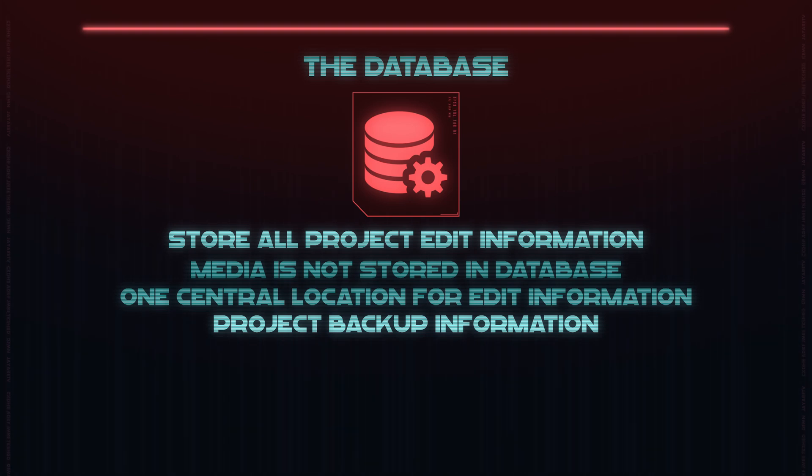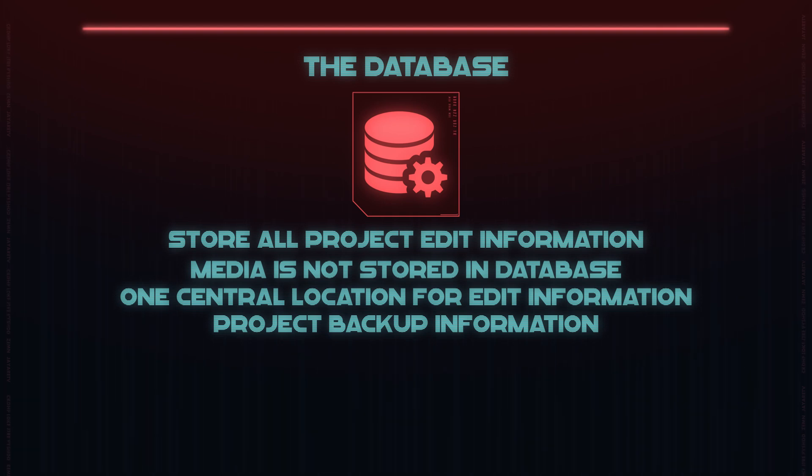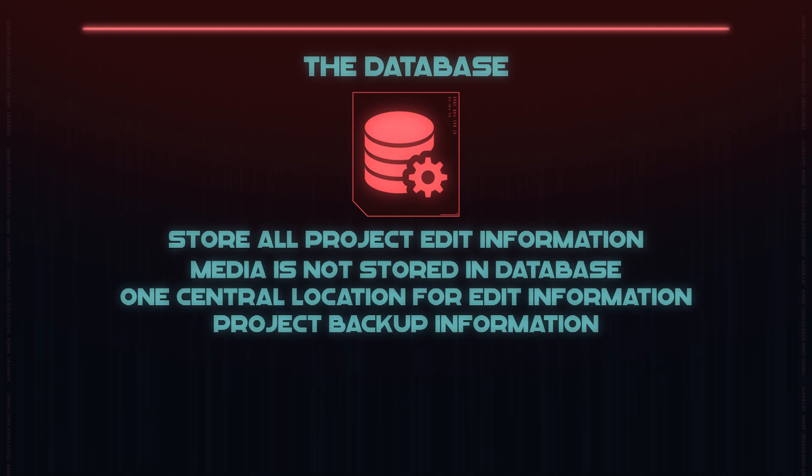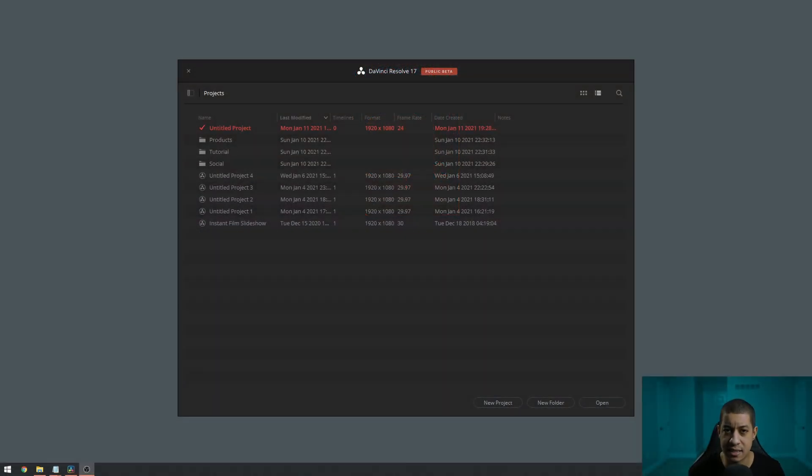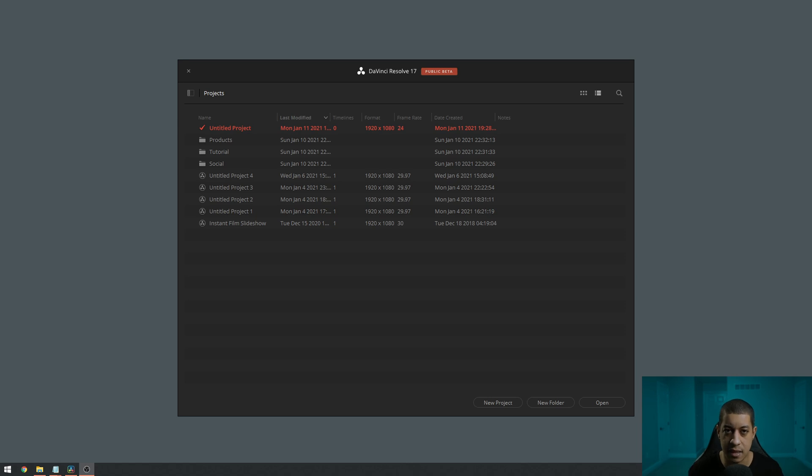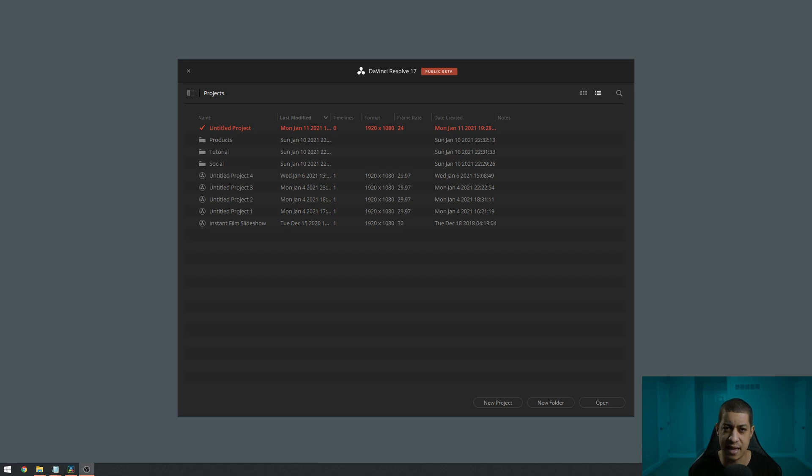This is going to be all of our edit information, but none of the media that is a part of those edits. So all of your video files, images, and audio - none of that is going to be stored in the project database. The pros to this is it's much quicker, and this also works with a system that allows you to do a network database as well.